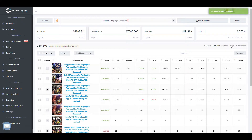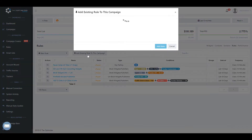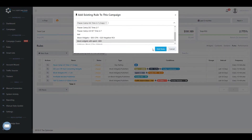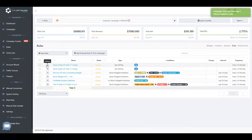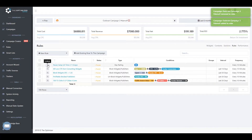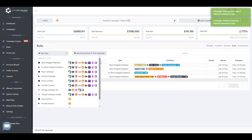In the Rules tab, you will be able to see the list of all automatic optimization rules attached to your campaign. You can add existing rules from your account's rule list, remove any rule that may be redundant for your current campaign performance, as well as create new rules from scratch.